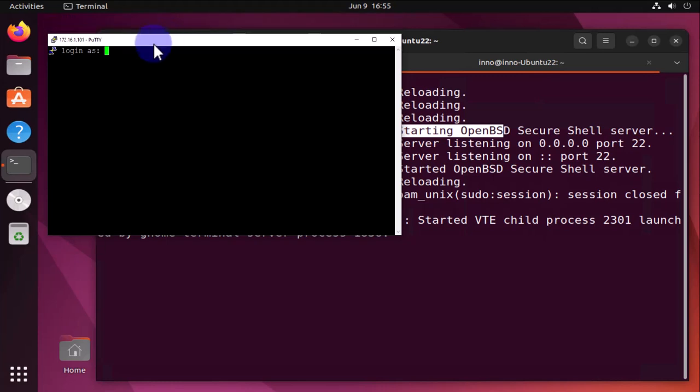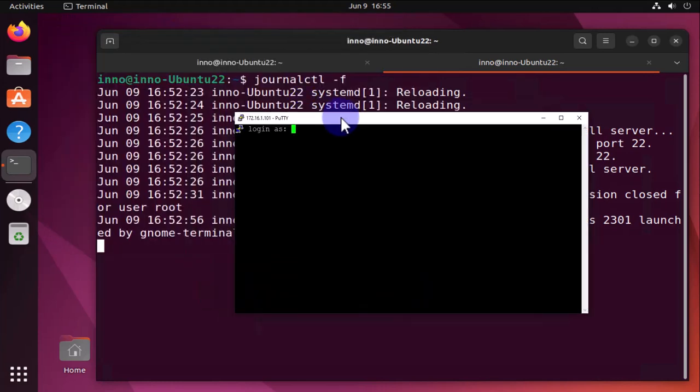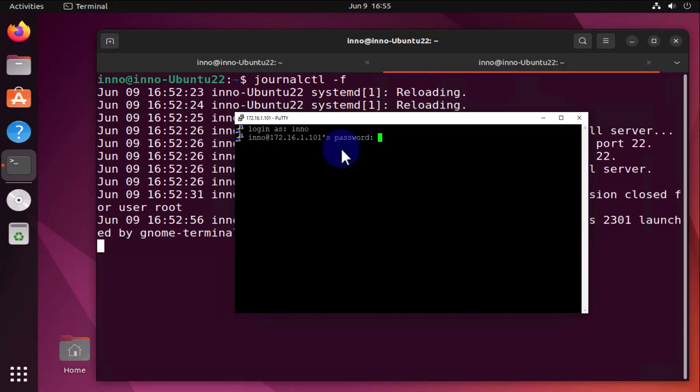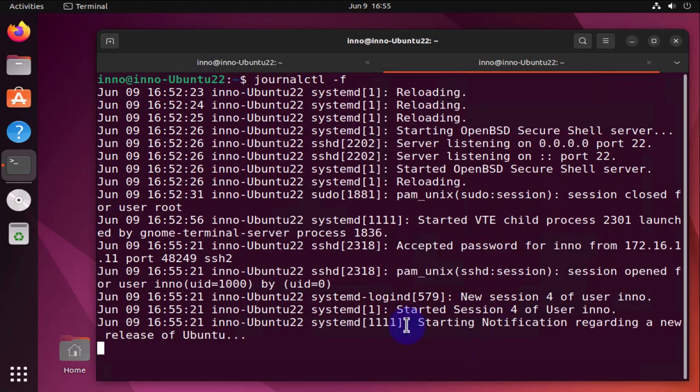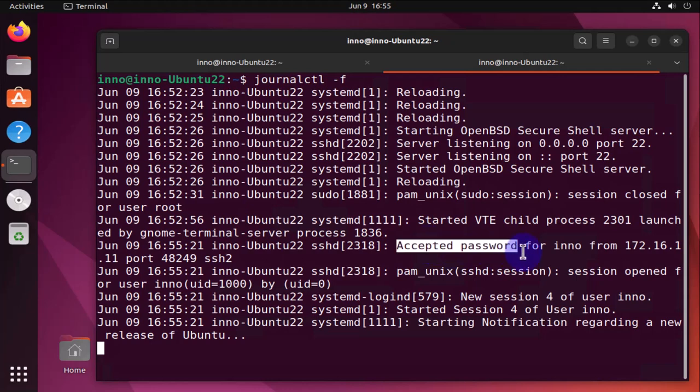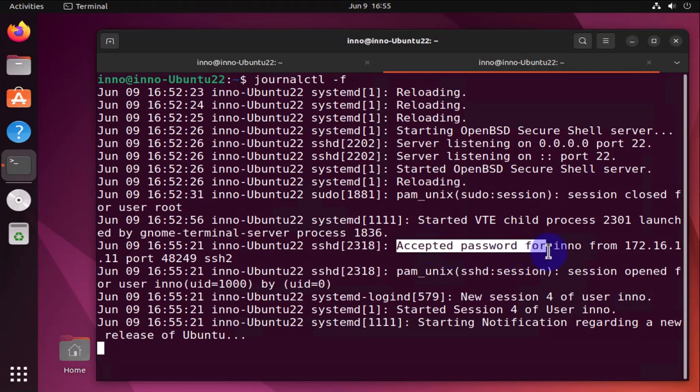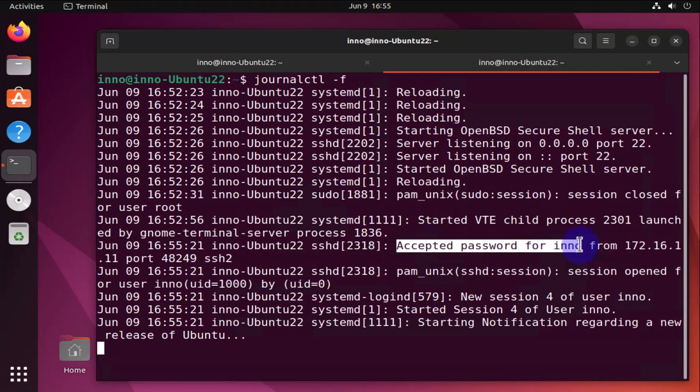I'm presented with this console, the login console here. I need to put in my username and password, and I'm able to log in.